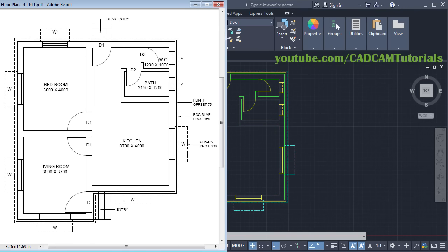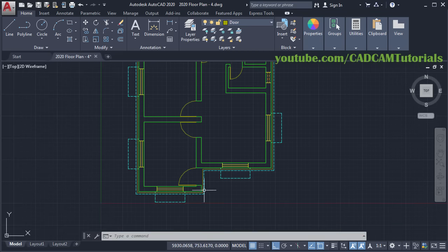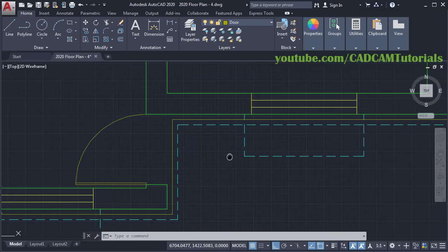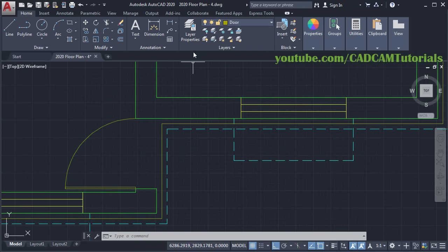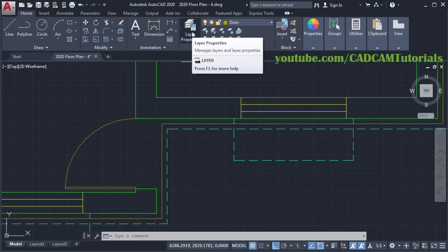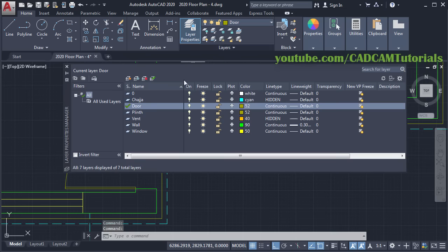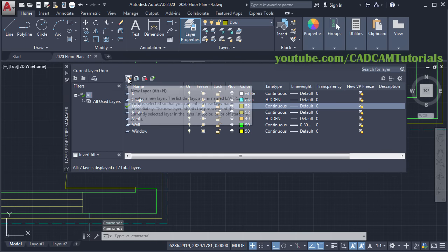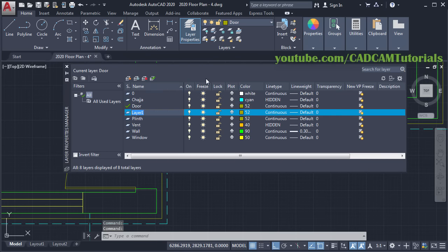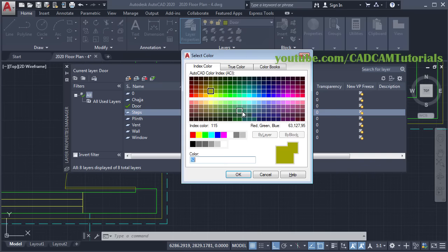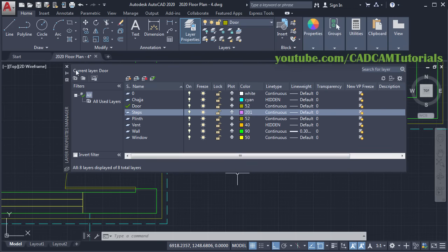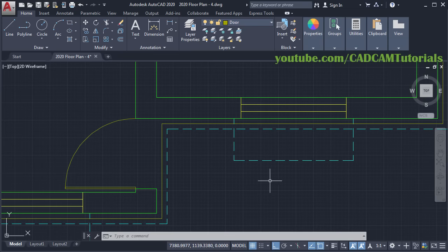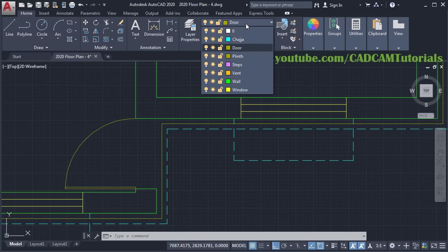Then next is to create these steps. Zoom in here. We will create one more layer for steps. Click on Layer Properties, click on New Layer, then type Steps, then choose Color. OK, then close this dialog box. Then make the Steps Layer current.